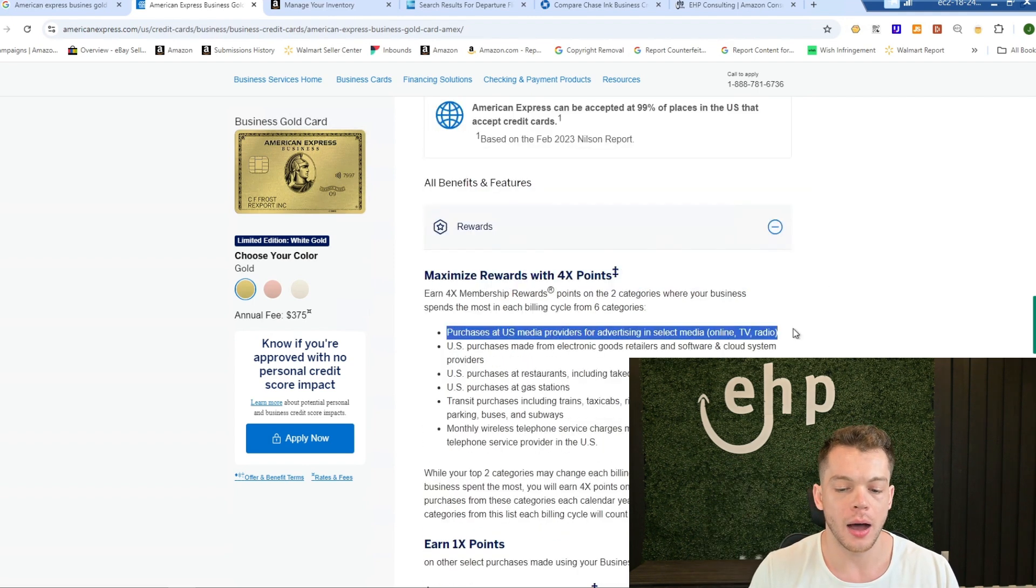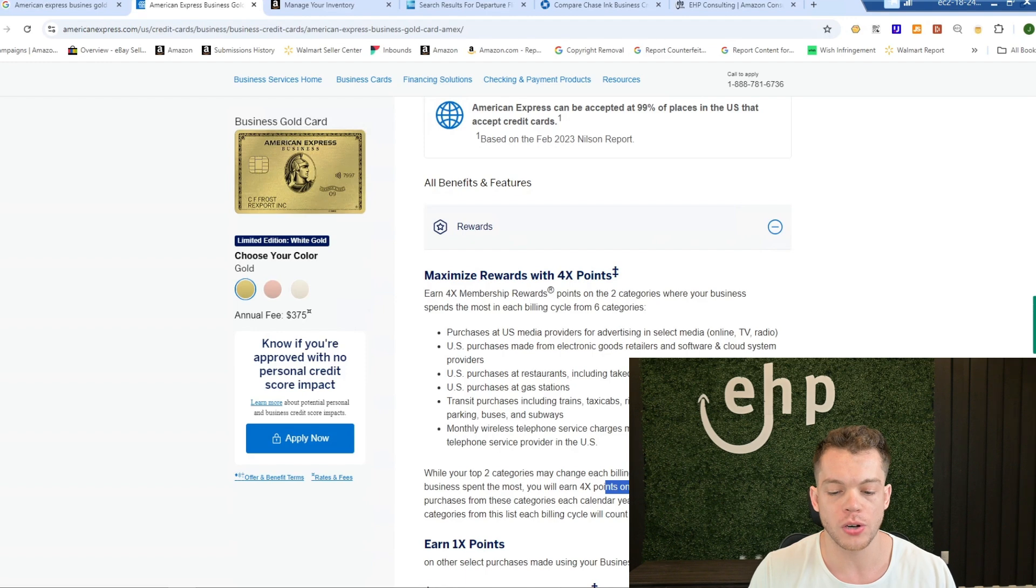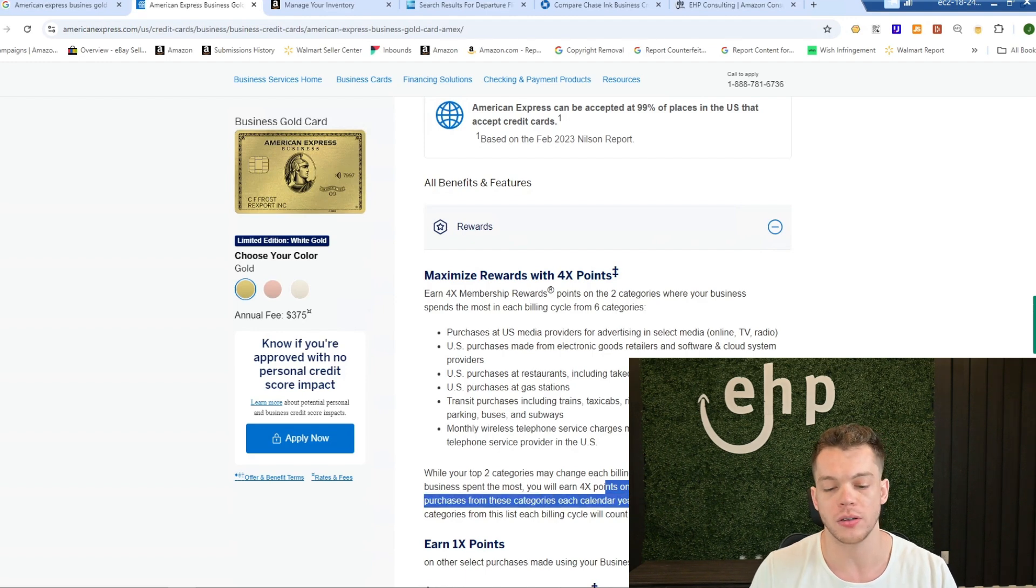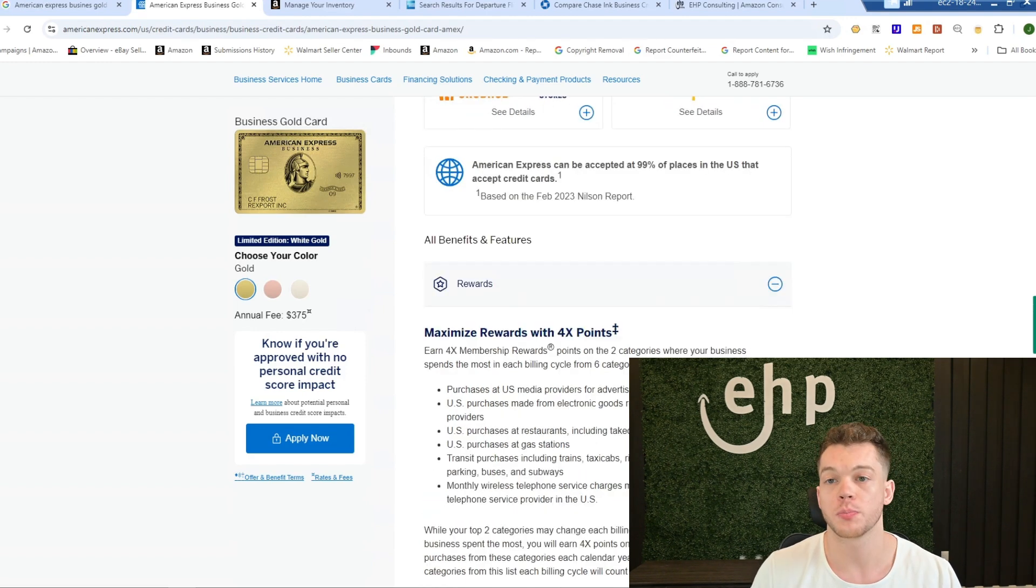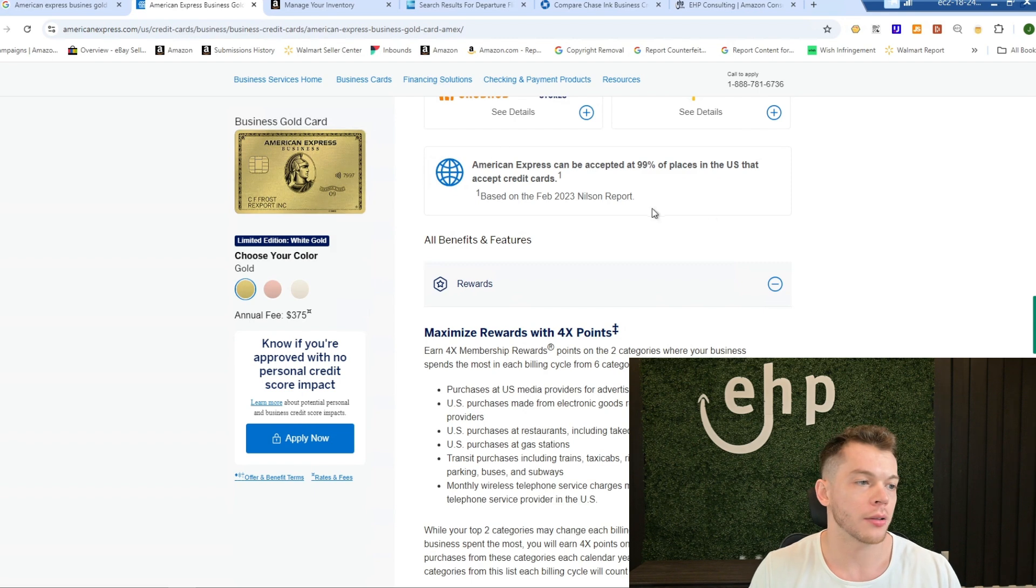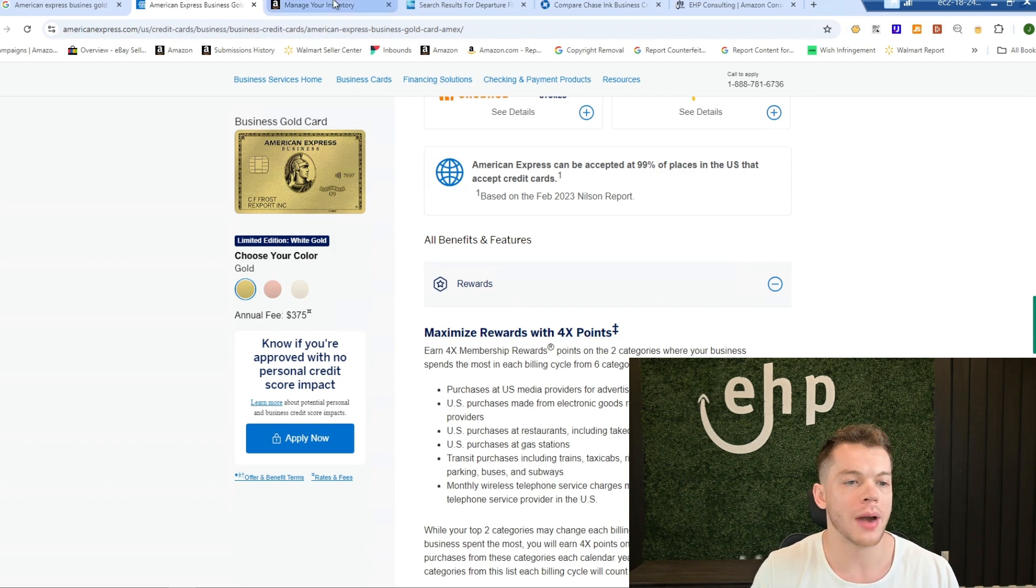So you definitely want to do and it's for the first $150,000 per year. So it's pretty solid, right? So anyway, you're going to go into your Amazon. You're going to get this card. All right.